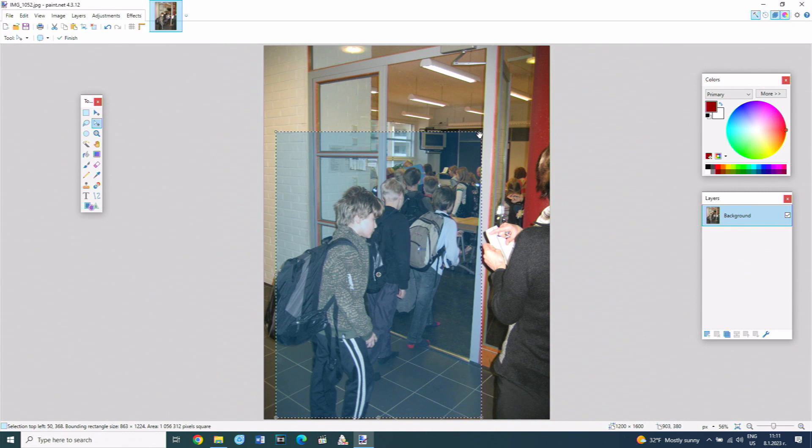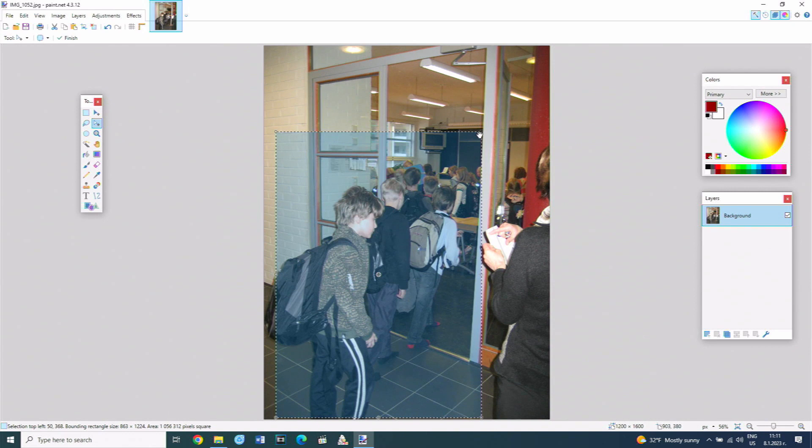To crop the rest of the photo outside the selection, the crop button is selected from the bar below the menu.